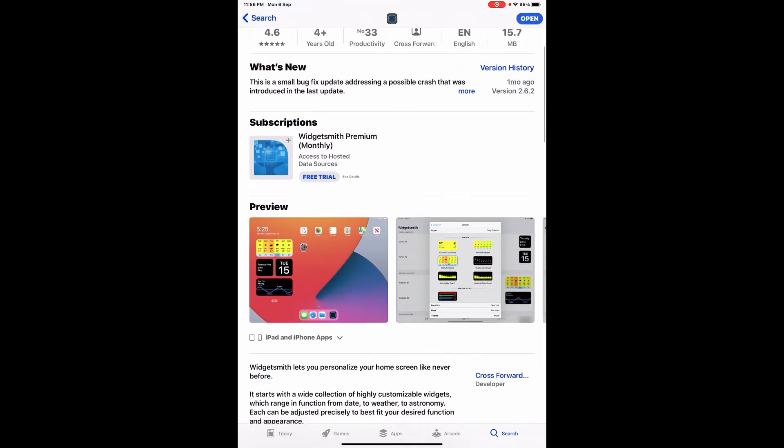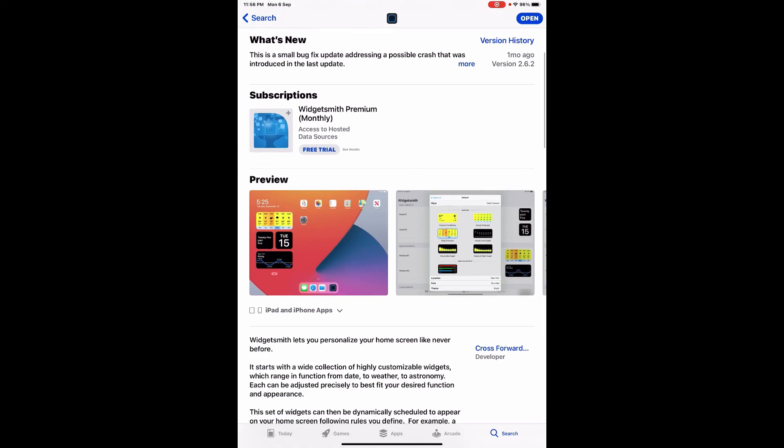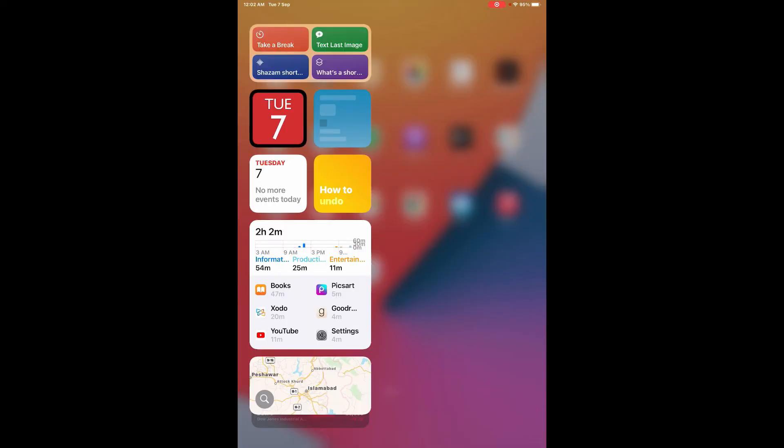You can also customize these widgets in your own colors. This is how you can use WidgetSmith and customize your widgets with the help of this app. Thanks for watching, like, share, and subscribe.